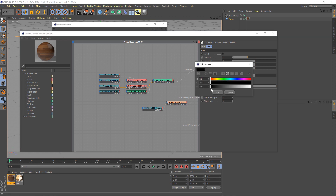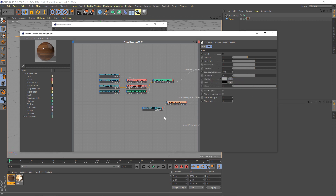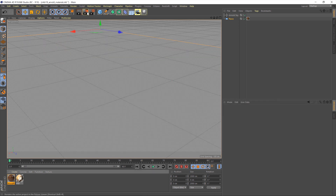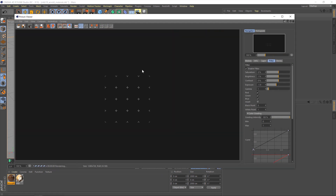We want something in the middle — about 0.65, or 65%. Hit OK on that, and that should give us quite a nice result. Let's hit render and see what we get.